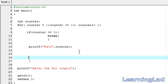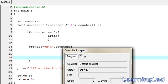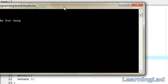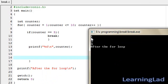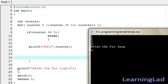I'm going to save it, compile it, and run it. As you can see, it just printed the values from 1 to 4 — that's the values of the counter variable from 1 to 4. When this counter became 5 it just broke that for loop, and after that it just executed the statement after the for loop.